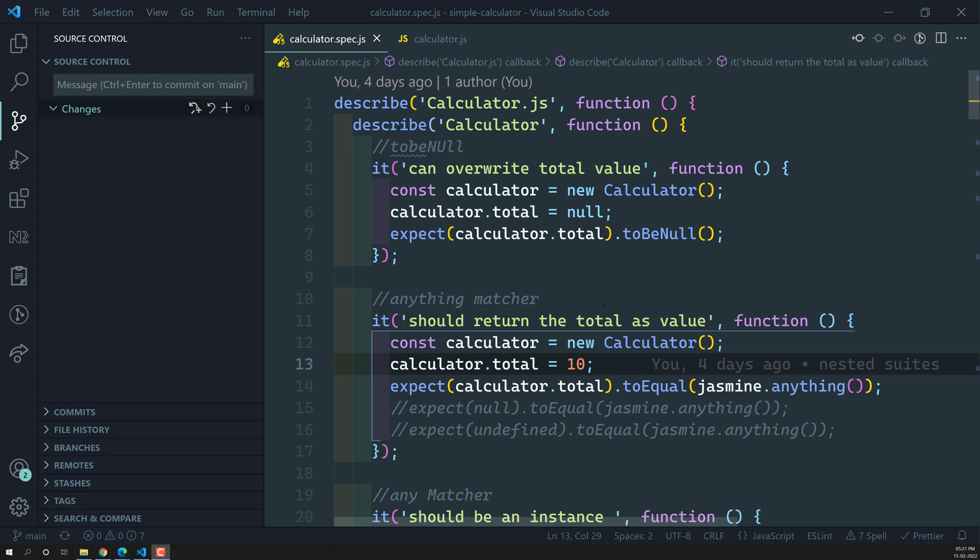So beforeEach will execute before running of any spec. Before running of each spec in that suite, the beforeEach method will be called, then that spec will be executed. Again beforeEach will be called and again the spec will be executed. Before execution of the spec, it checks if beforeEach is present and if so executes it. Then the afterEach method will be executed after completion of each spec execution.